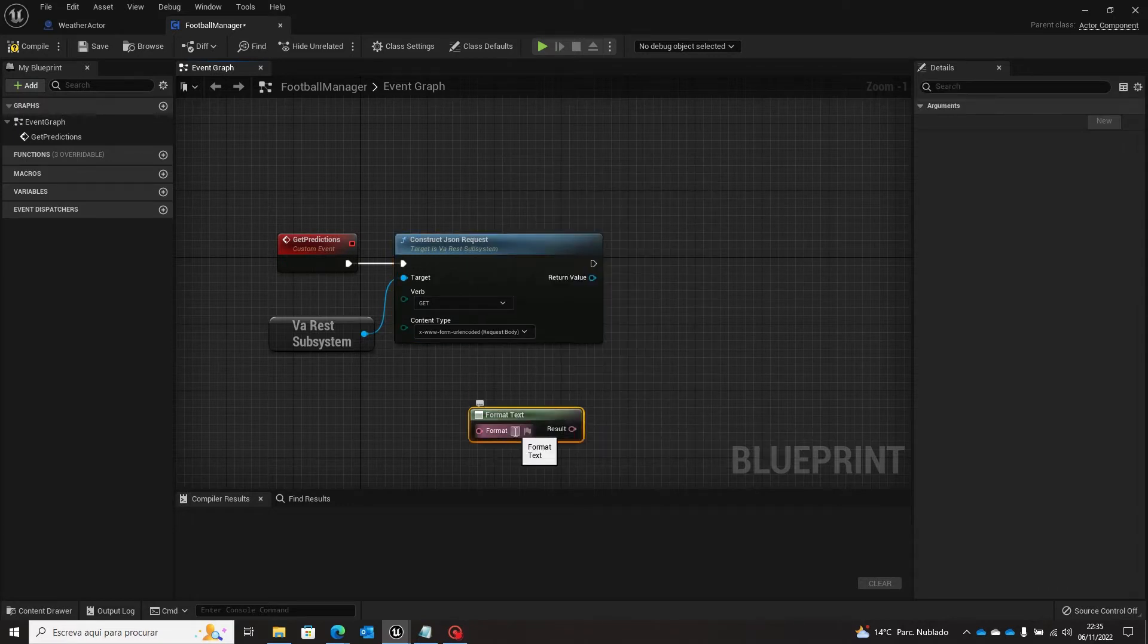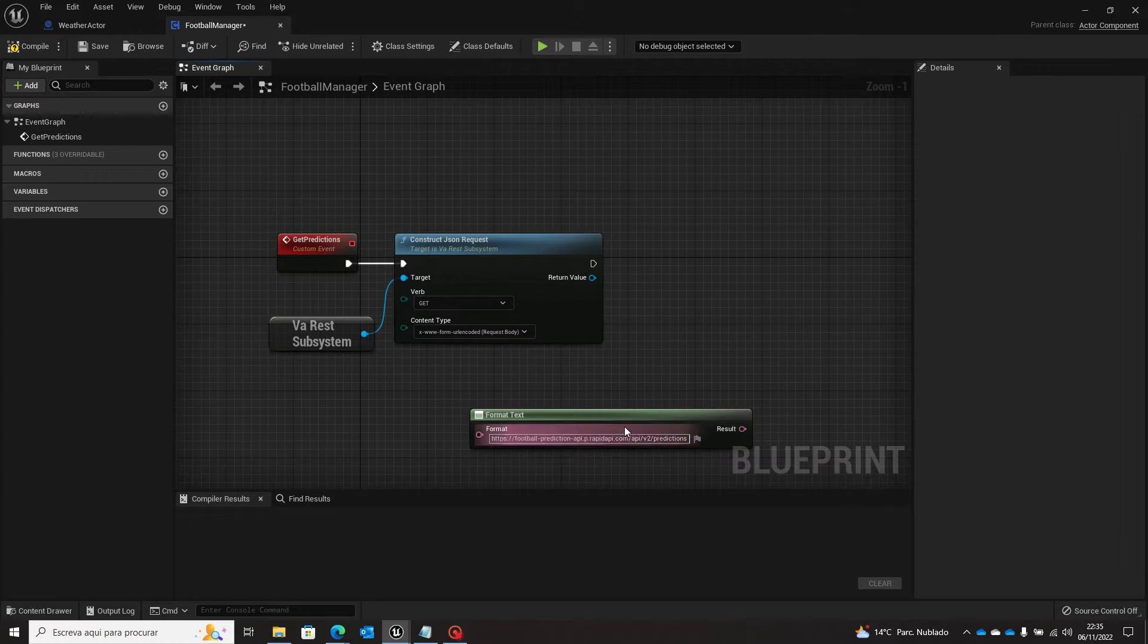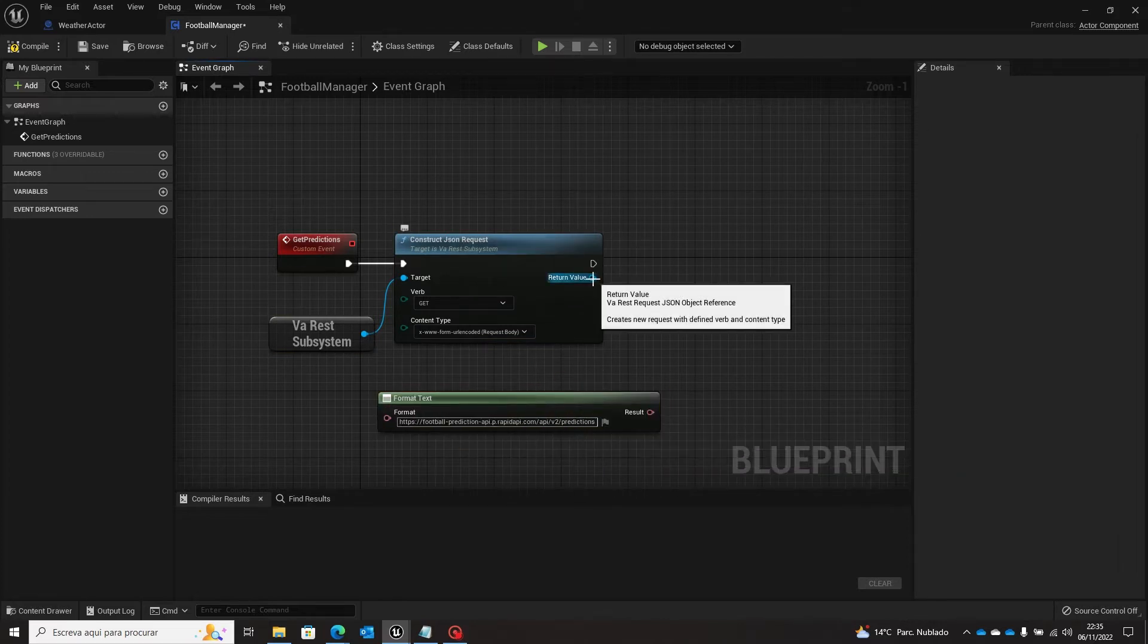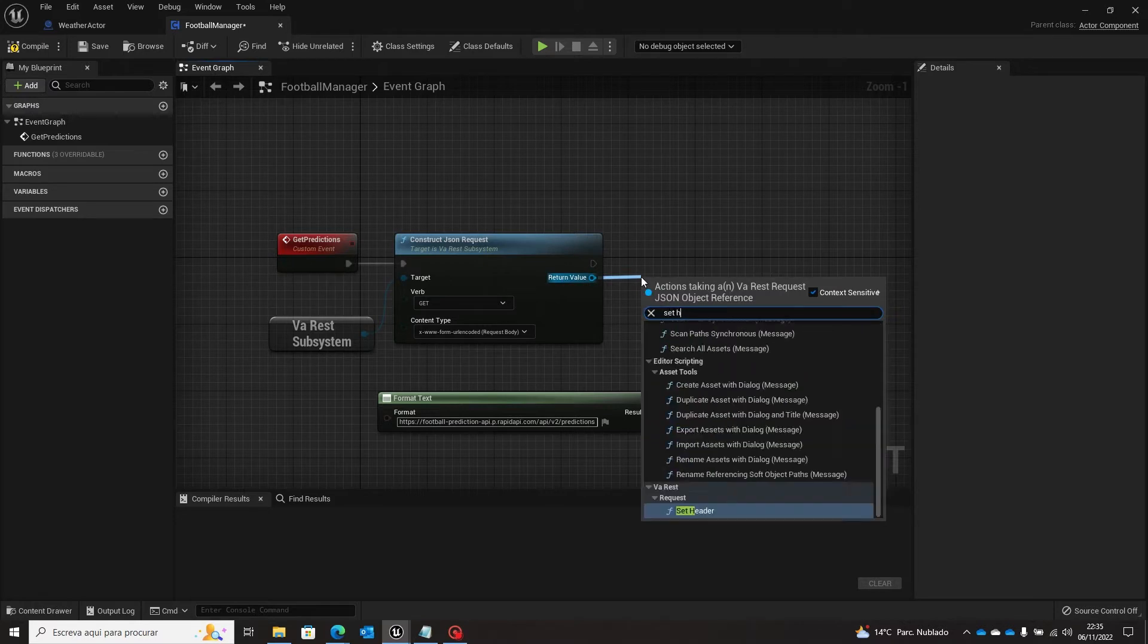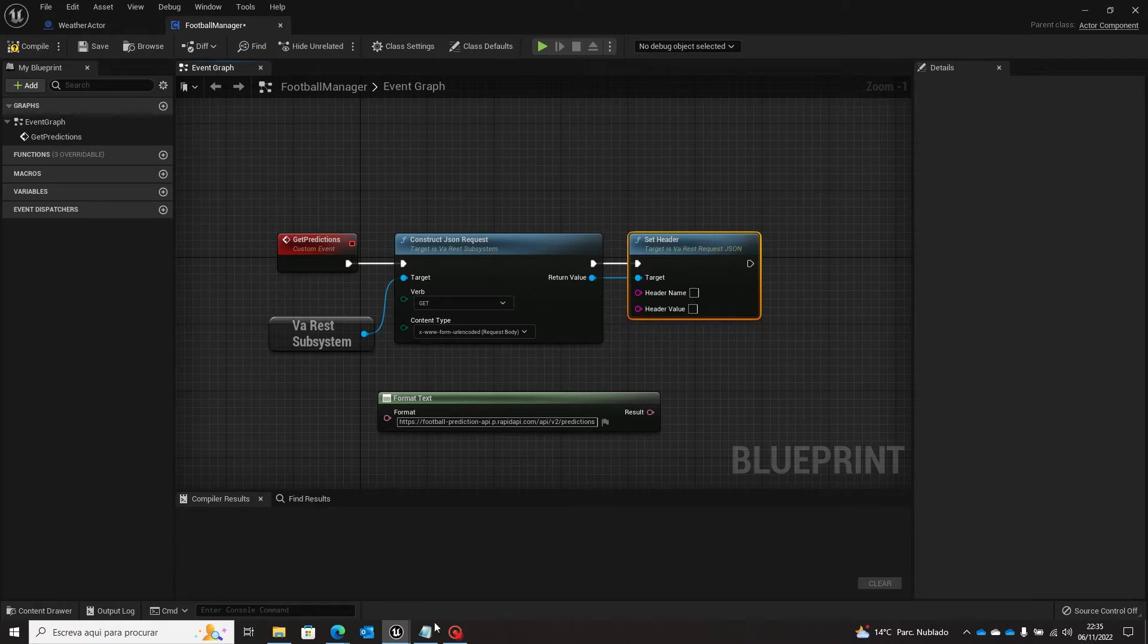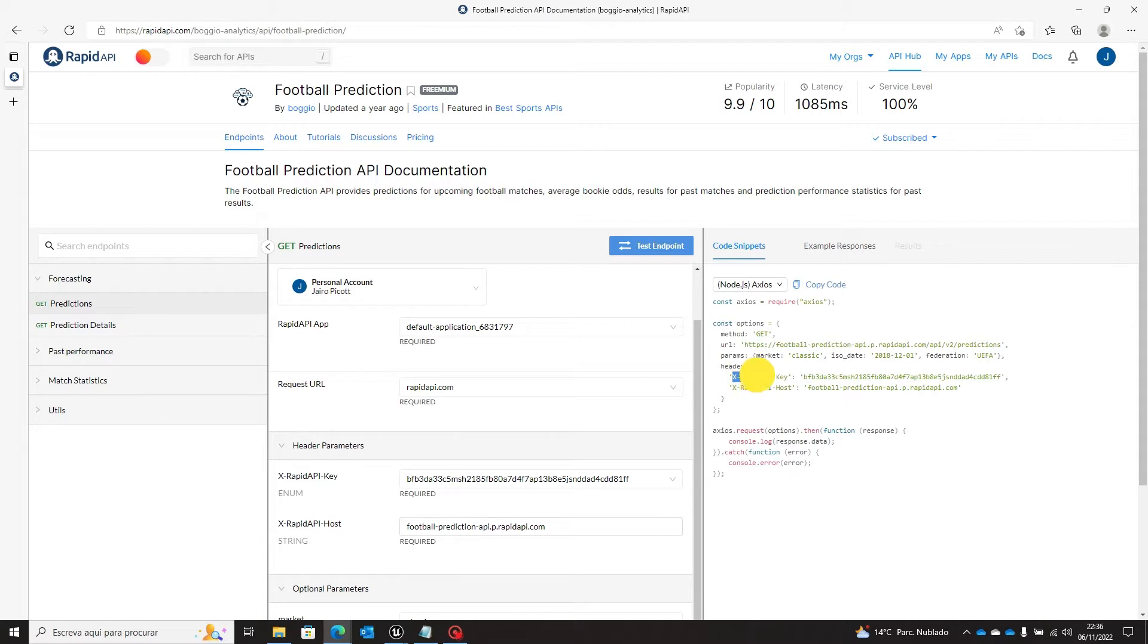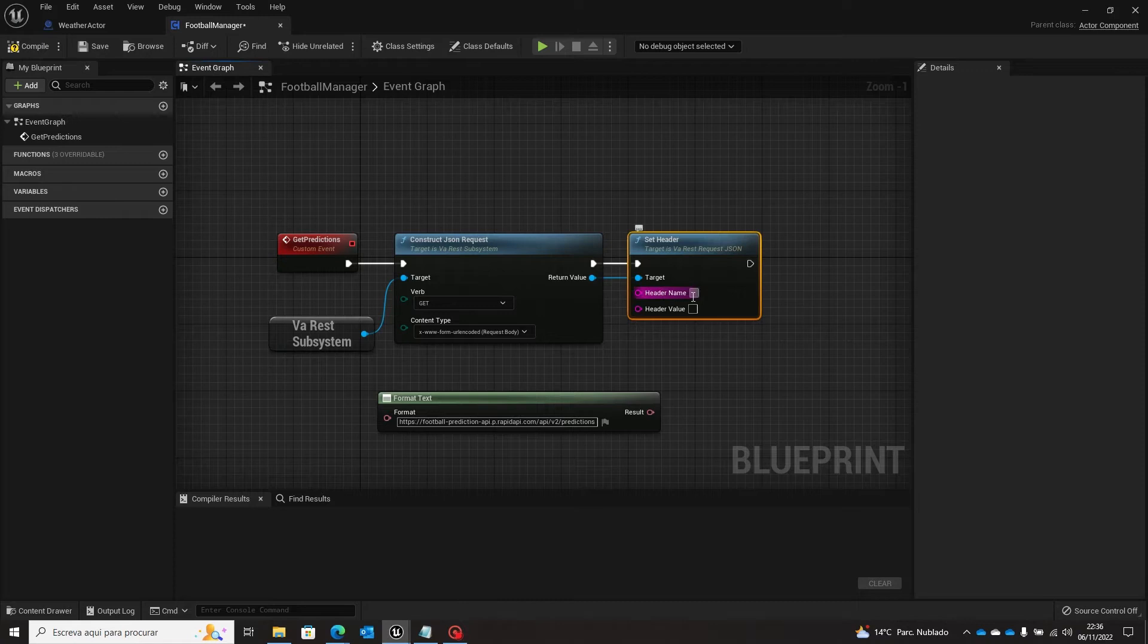Now from this return value of the construct JSON request, we are going to set the header. So we are going to pass those two parameters that we have here in the API. So we'll have this X rapid API key, so this will be one parameter.